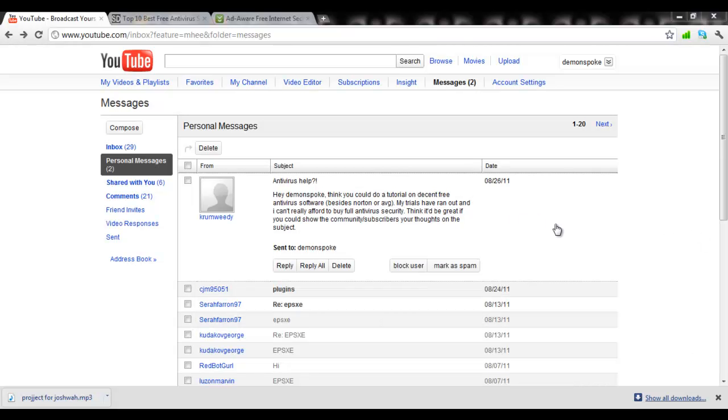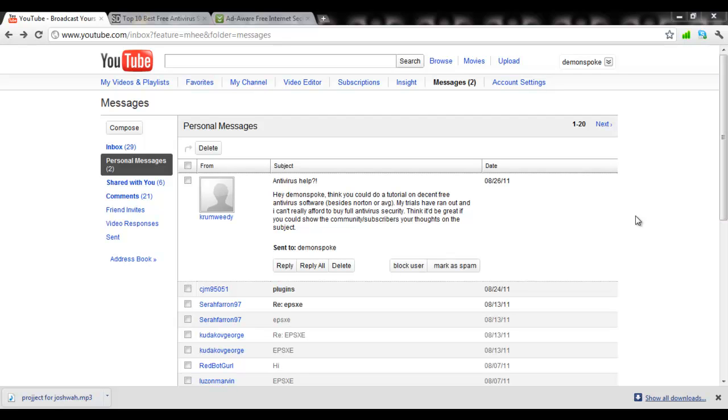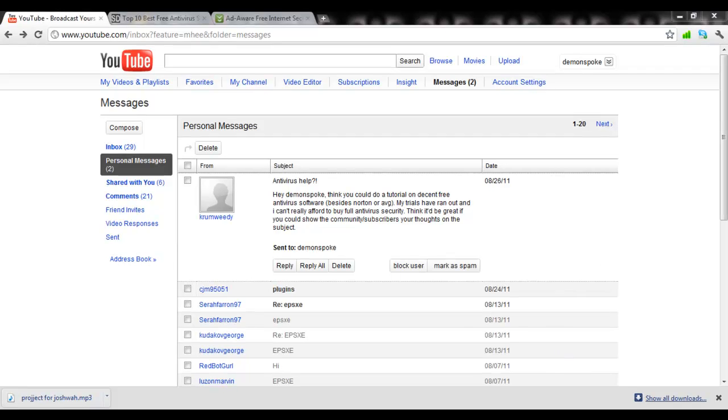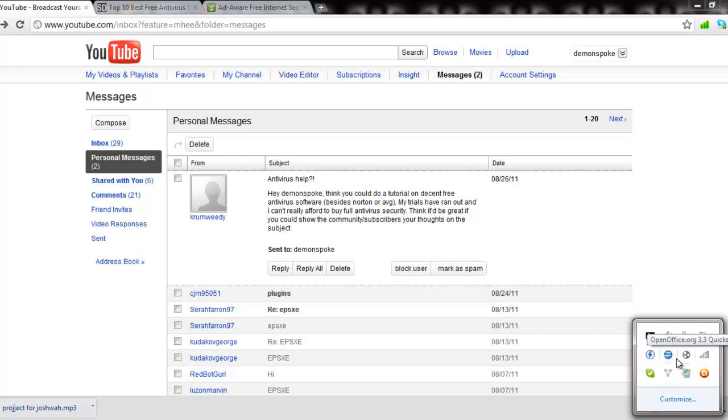What's going on, guys? This is Demonspoke. I do take requests when I have the free time, and I recently got a request from Kremweedy. They sent me a message on YouTube and it said, 'Hey, Demonspoke, I think you could do a tutorial on decent free antivirus software besides Norton or AVG. My trials have run out, and I can't really afford to buy full antivirus security. I think it'd be great if you could show the community/subscribers your thoughts on the subject.' So that's exactly what I'm going to do. This isn't really much of a tutorial. This is more of an informational thing, my personal experiences with the software and such.